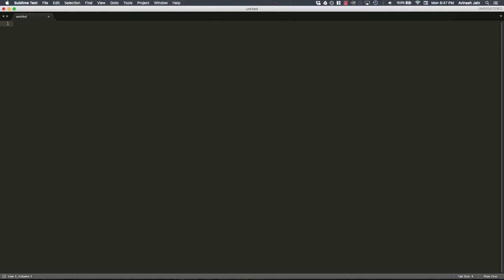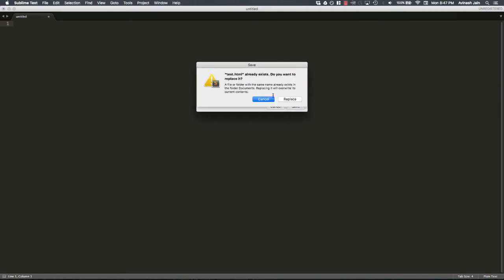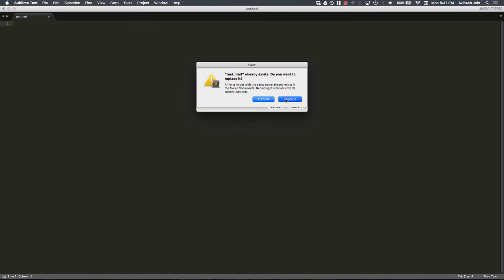So first thing first, let's go ahead and save this file. Sublime Text won't show us the cool colors and stuff if we don't specify what type of file this is. So I'm going to say Command S, I'm going to save it as test.html. I probably have a file like this, yes. So I'm going to replace it. And now Sublime Text knows this is a .html file.